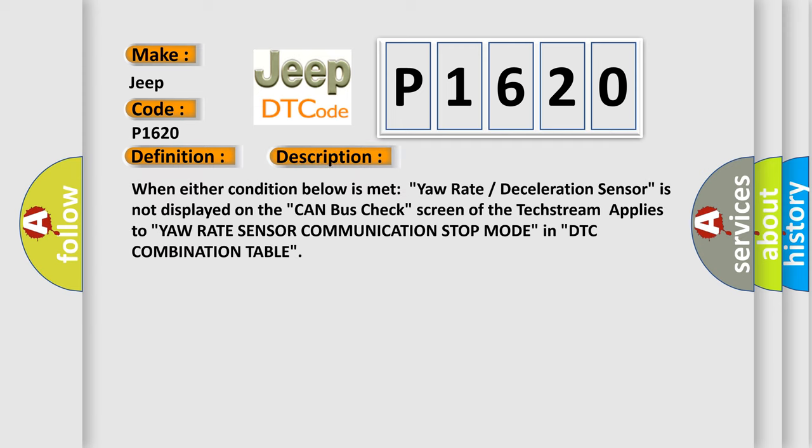When either condition below is met, yaw rate deceleration sensor is not displayed on the CAN bus check screen of the tech stream, applies to yaw rate sensor communication stop mode in DTC combination table.